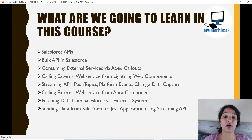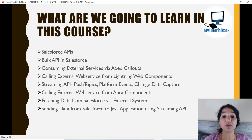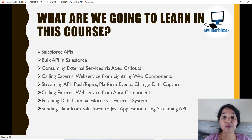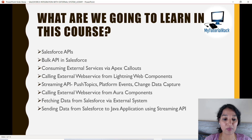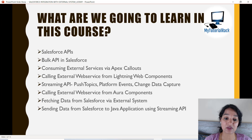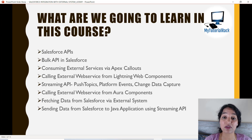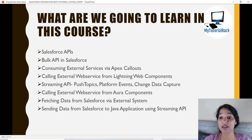In this course we are going to talk about REST APIs, SOAP APIs, Bulk APIs and Streaming APIs. We will talk about push topics, platform events, change data capture events, and we will see how to make callouts from Salesforce through an Aura component or a Lightning Web Component. This course will be very helpful if you are preparing for an interview, because a lot of interviewers are asking questions related to integration these days.